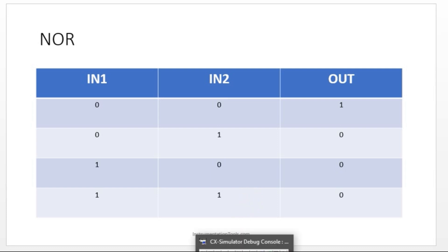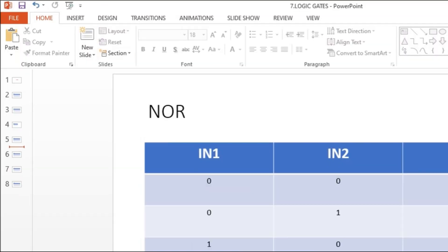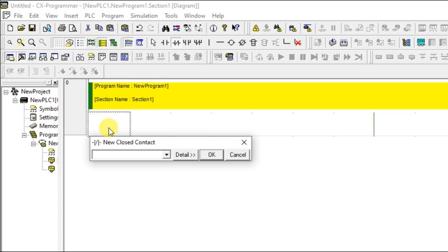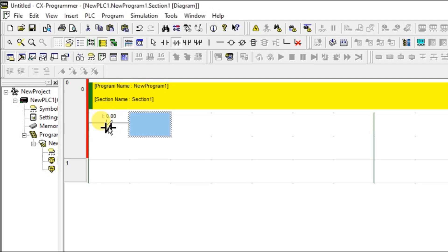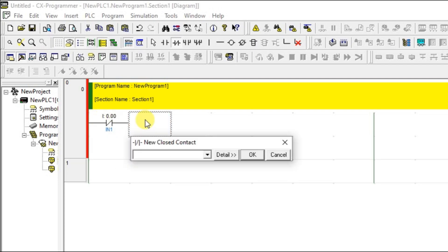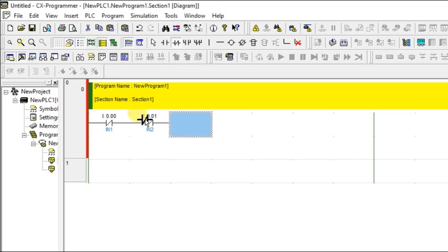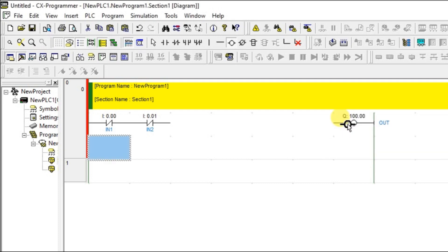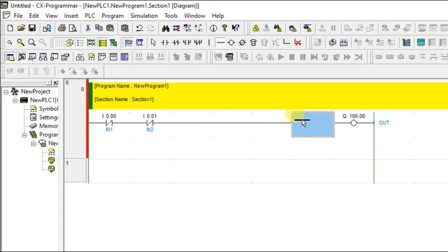Let's see that in CX programmer. I am going to use normally closed contact. I am putting the same in another nearby and giving the different address and I am getting an output. Now, connect using the horizontal line.